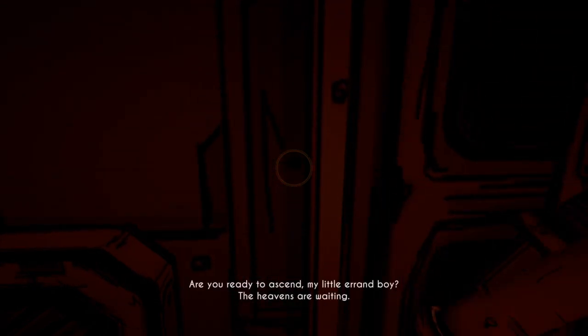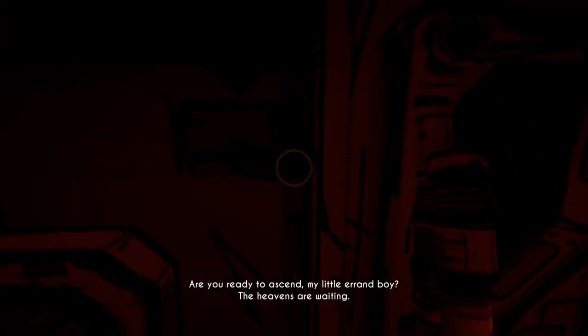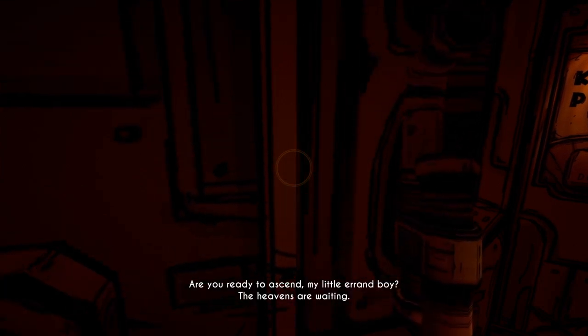Are you ready to ascend, my little arrow boy? The heavens are waiting.